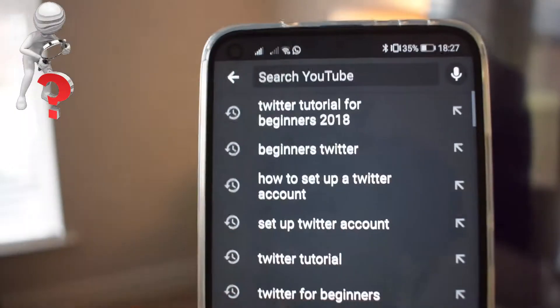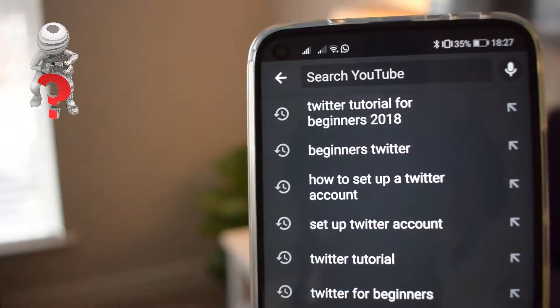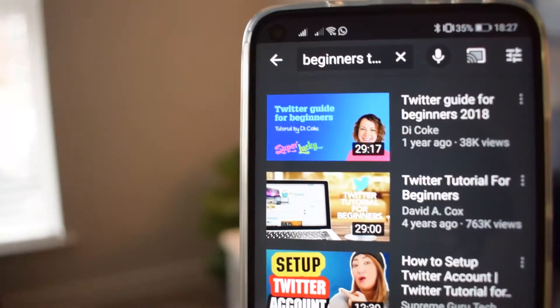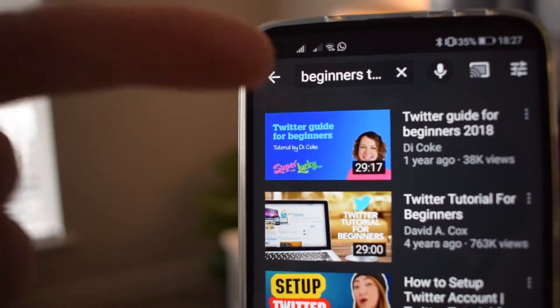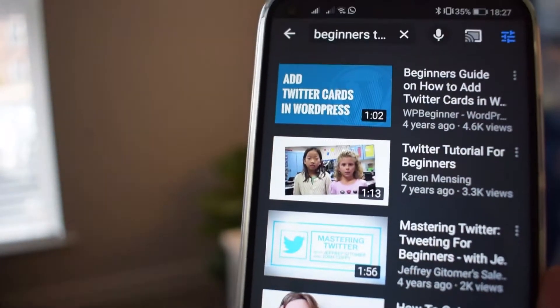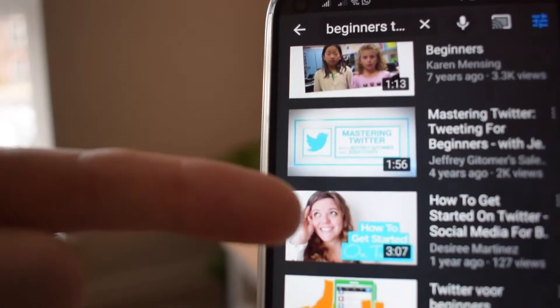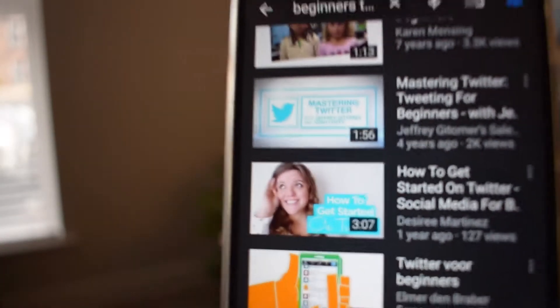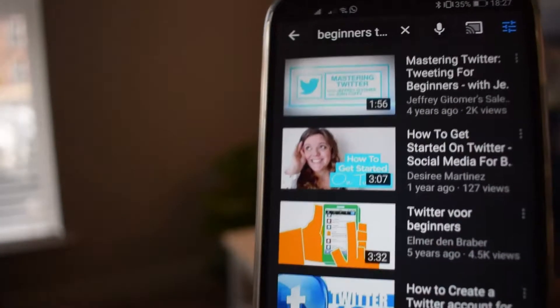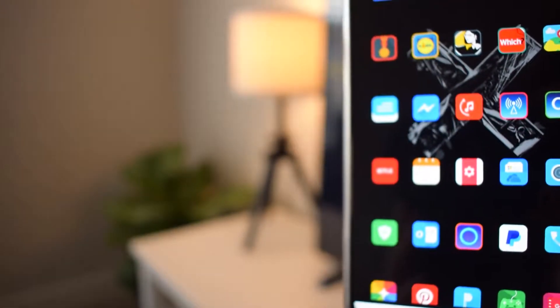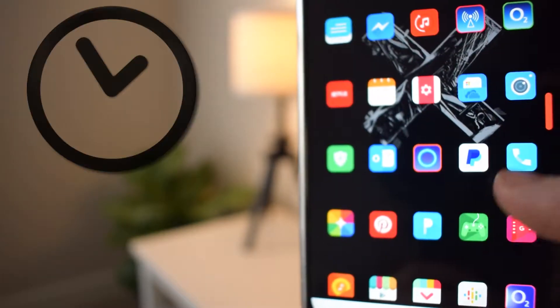Have you ever tried searching for a short YouTube video to find the answer to something, and you end up scrolling through videos that go on and on and still don't answer your question? There is a better way of searching on YouTube. In this video, I'm going to show you how YouTube has a search filter that gives you better ways to solve these issues. This filter will help you find the videos you want faster.